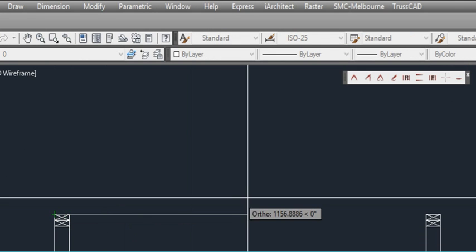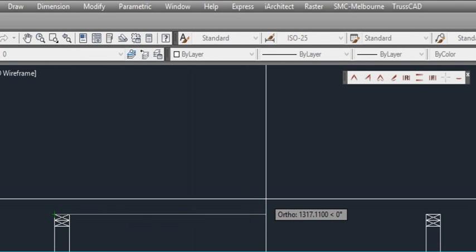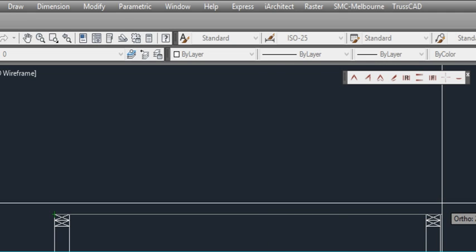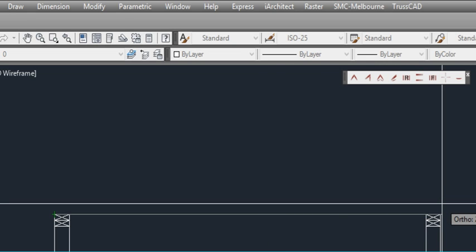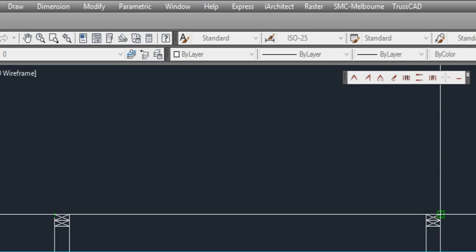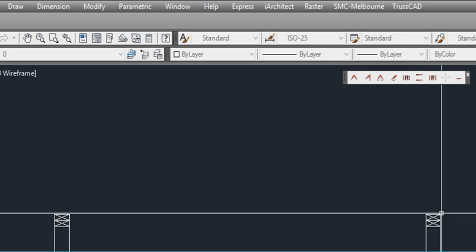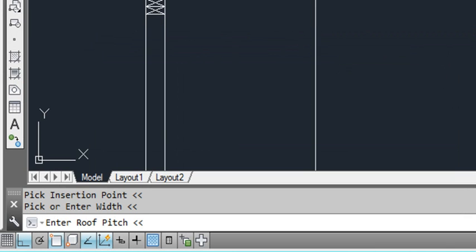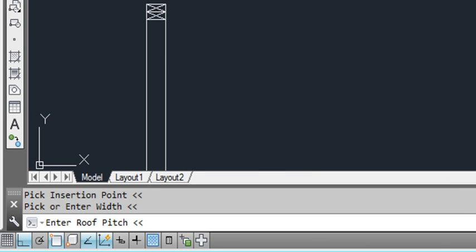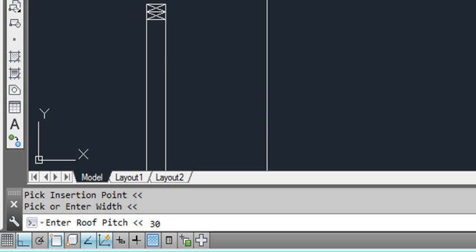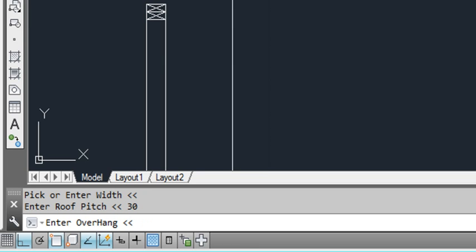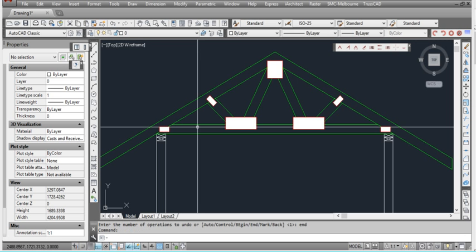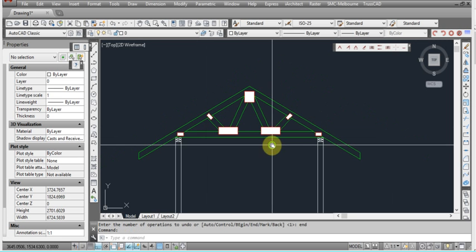The next thing it asks us is to click on either another point for the width or we can enter using the keyboard, but we'll just click on the other side of the stud wall. Now the next thing it asks for is the roof pitch which is in degrees. Let's just put in 30 degrees for now. It'll ask us for our overhang, let's perhaps put 600. And the thickness of the truss, standard is 90mm here in Australia. You can just press enter for 90mm or you can type in a thicker dimension if you want to have a thicker truss. And there's our roof truss.